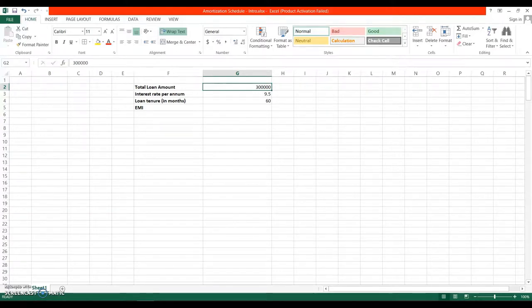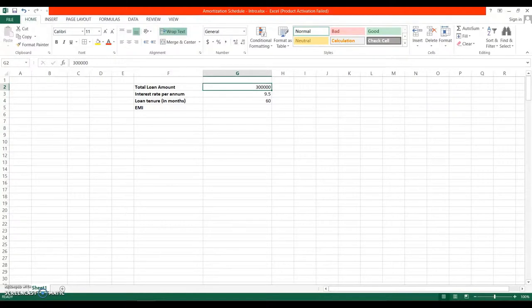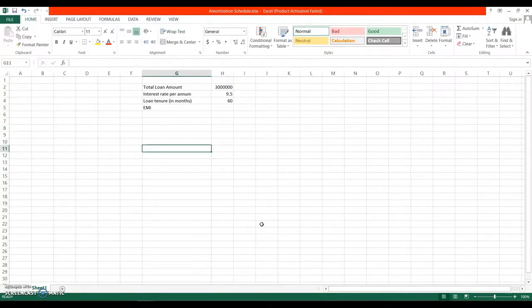Hi friends, today we will see how you can create an amortization table for your loans and also find out the balance term once you have made any prepayment. So let's start with the basic details about the loan.